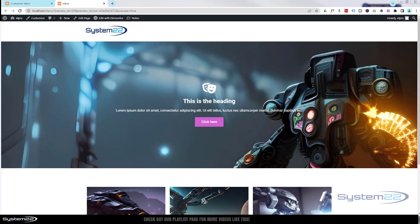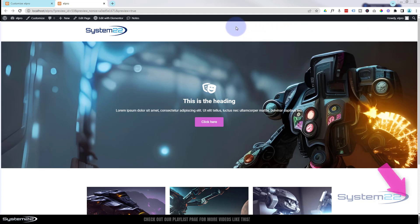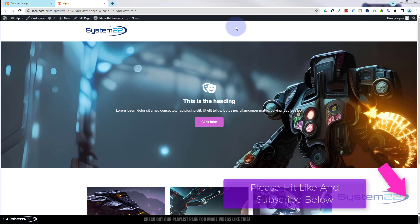Hi guys, welcome to another Elementor video. This is Jamie from System 22 and webdesignandtechtips.com. We've got a great one today - we've got an image down there with some text over the top of it. It looks fine, but the little text on the right-hand side is getting a bit lost in the image.